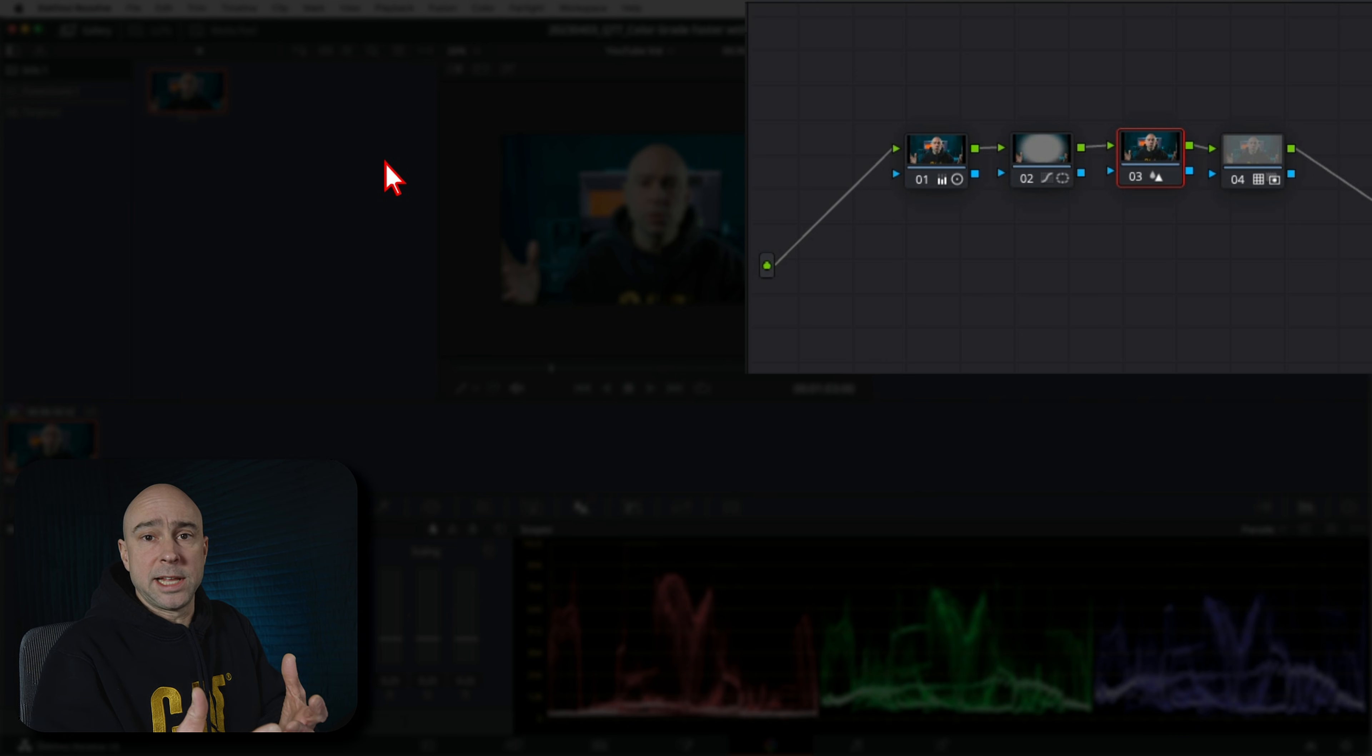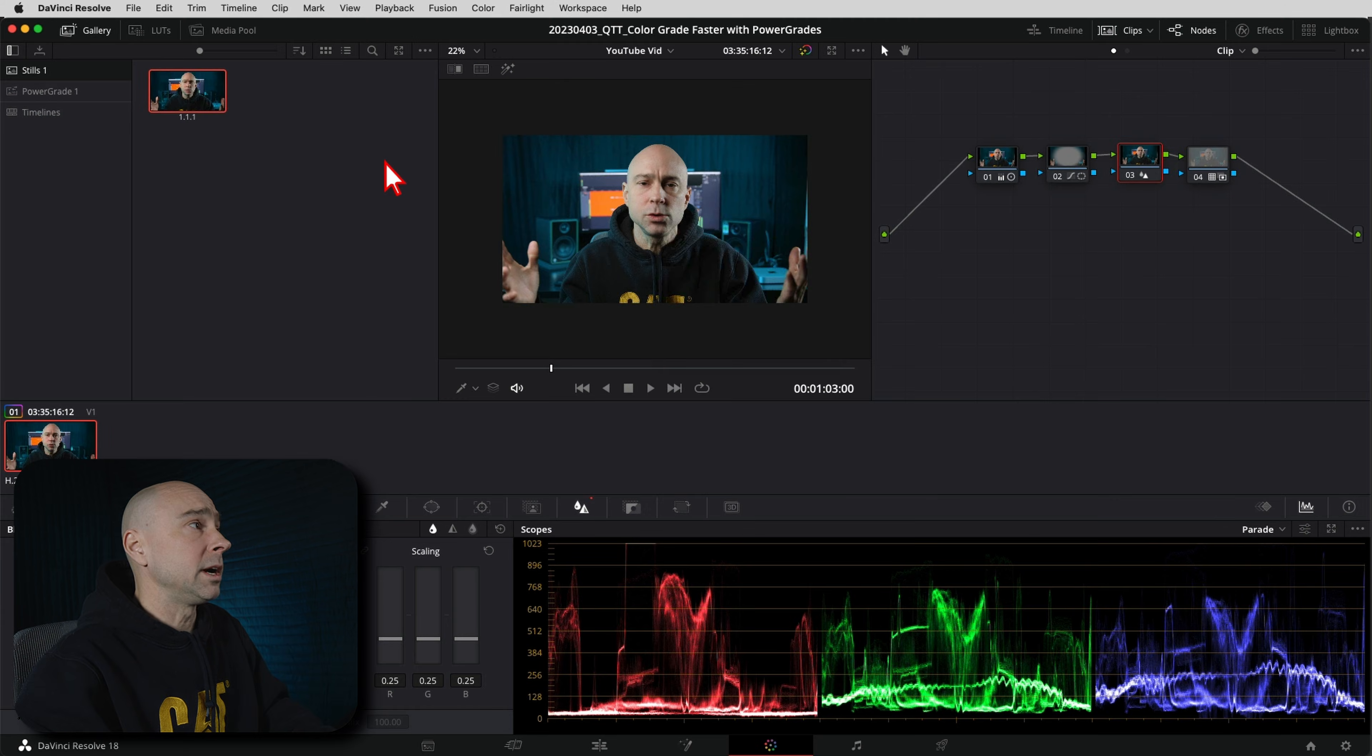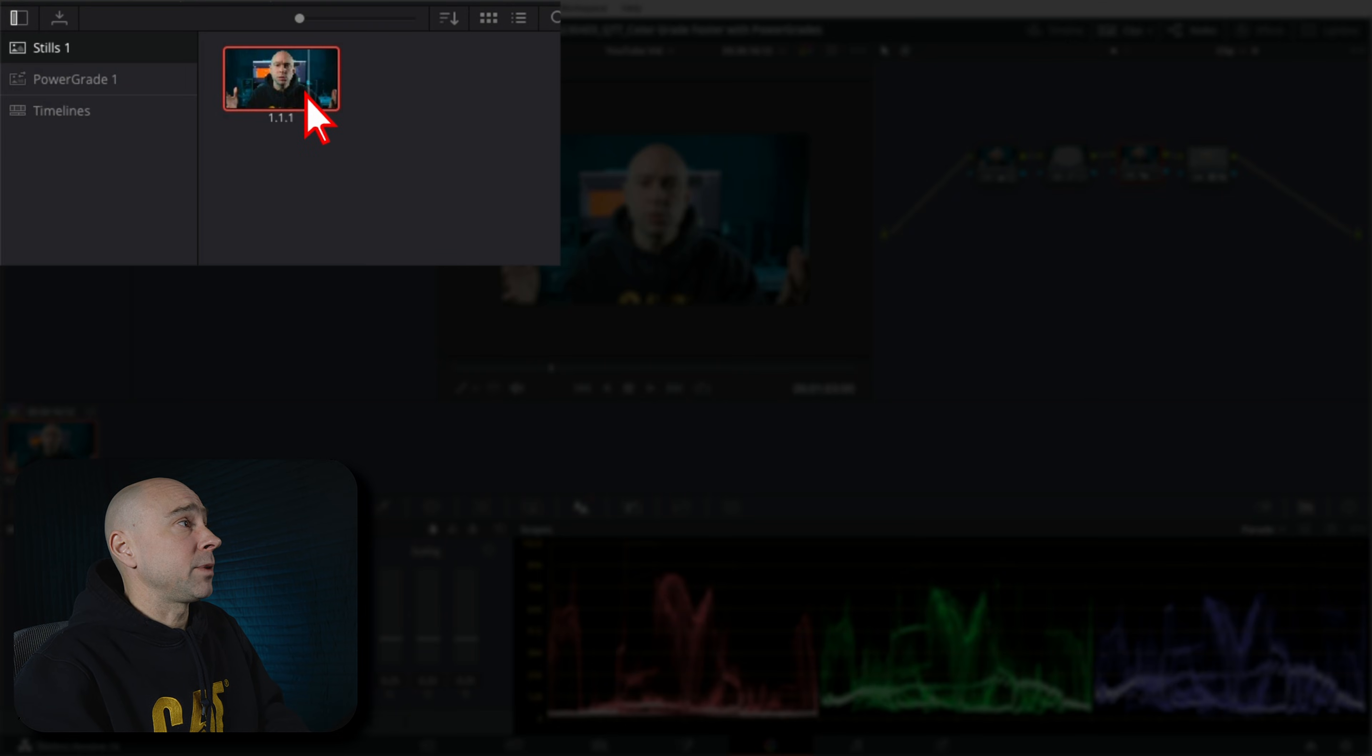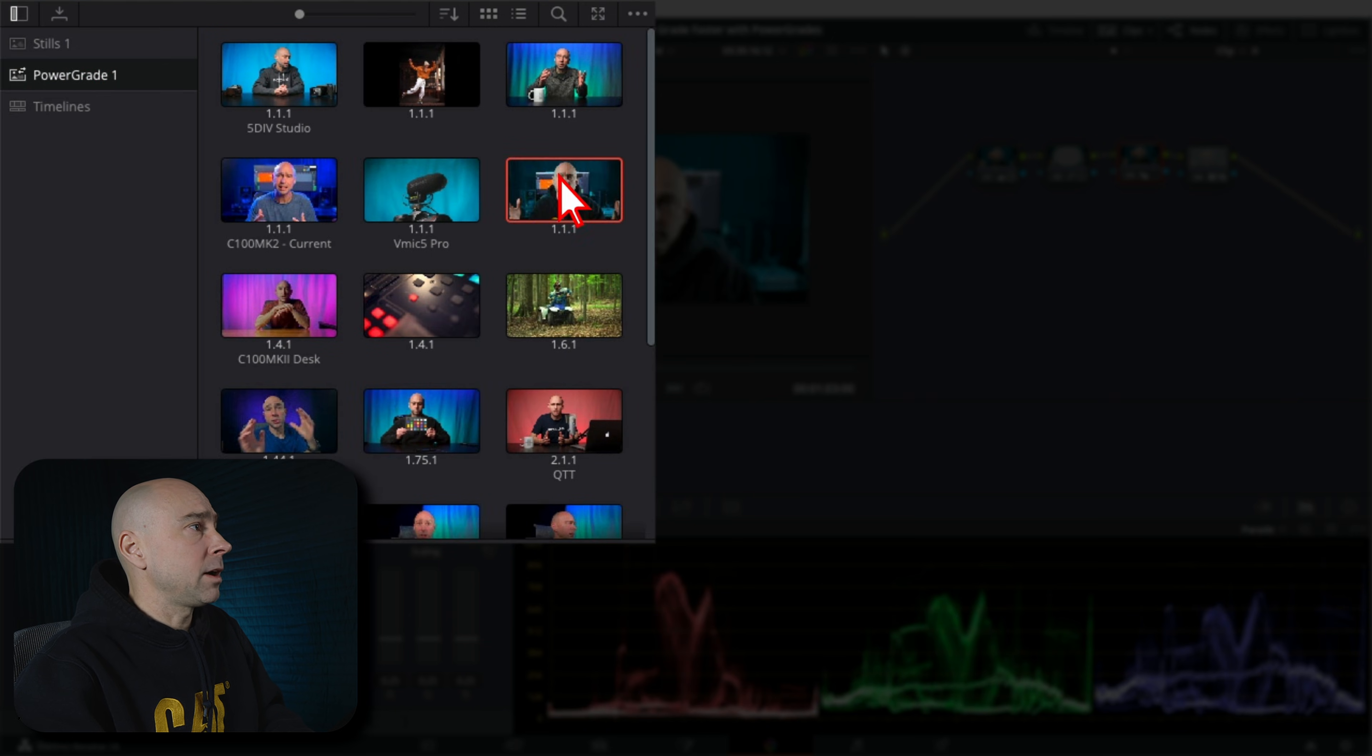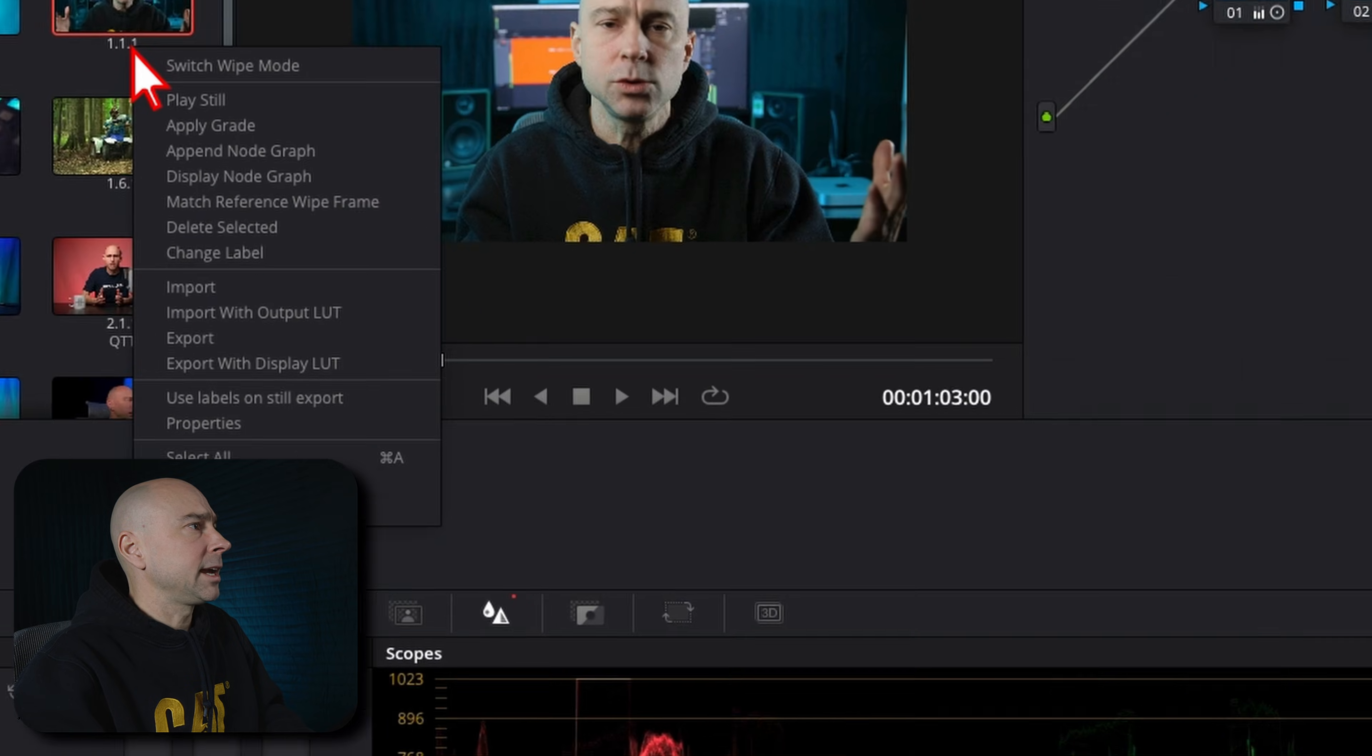Now this is like a preset that has all of these settings and nodes built into that still. Right, so I can apply that to any clip that I want. Now, how do I make it a power grade so that it's available in all of my projects? Well, it's super easy really. It's just drag and drop. I can click on this still and drag and drop it into my power grades.